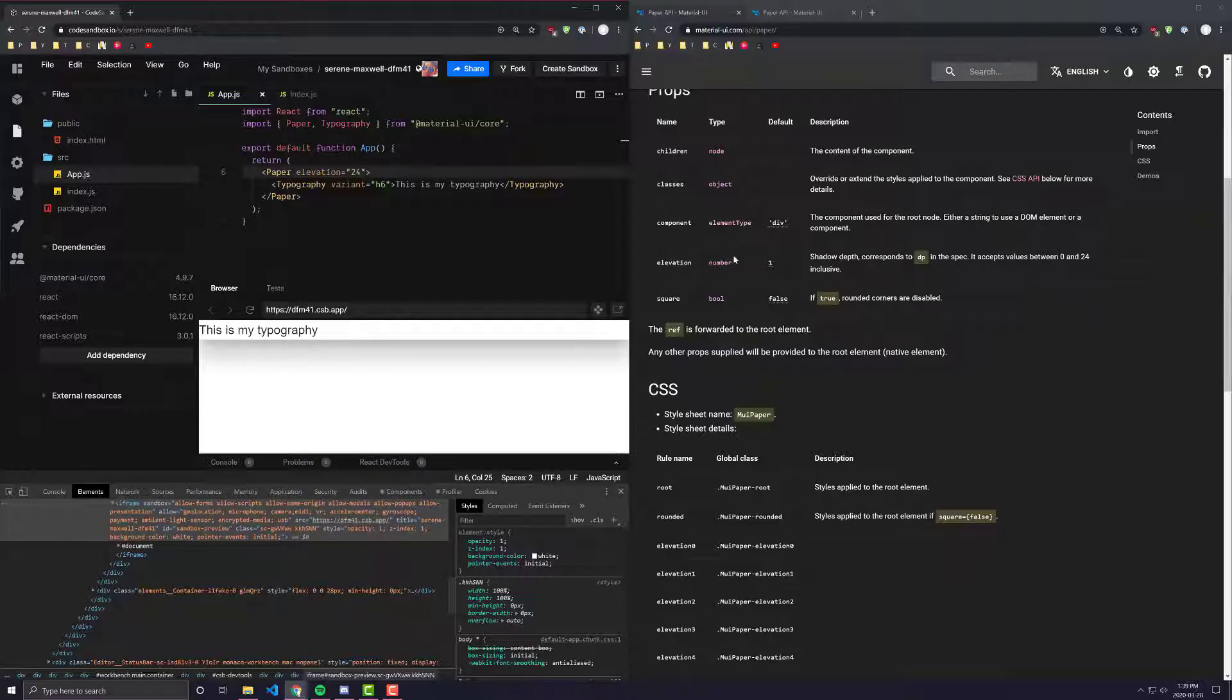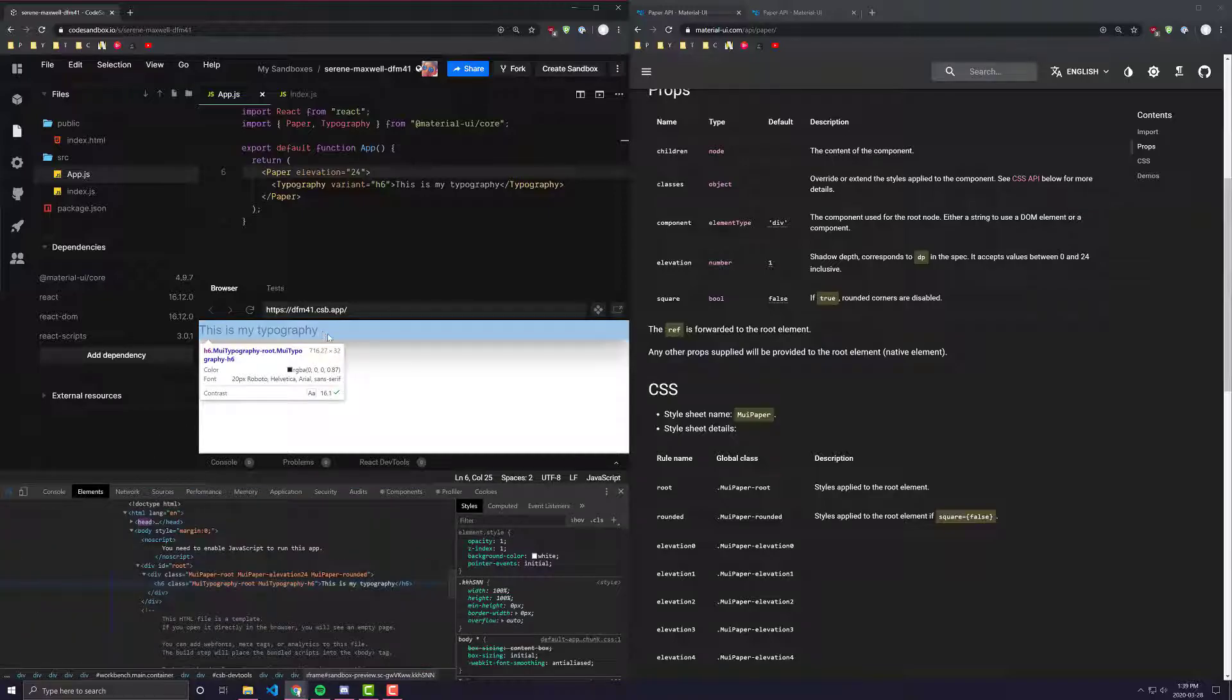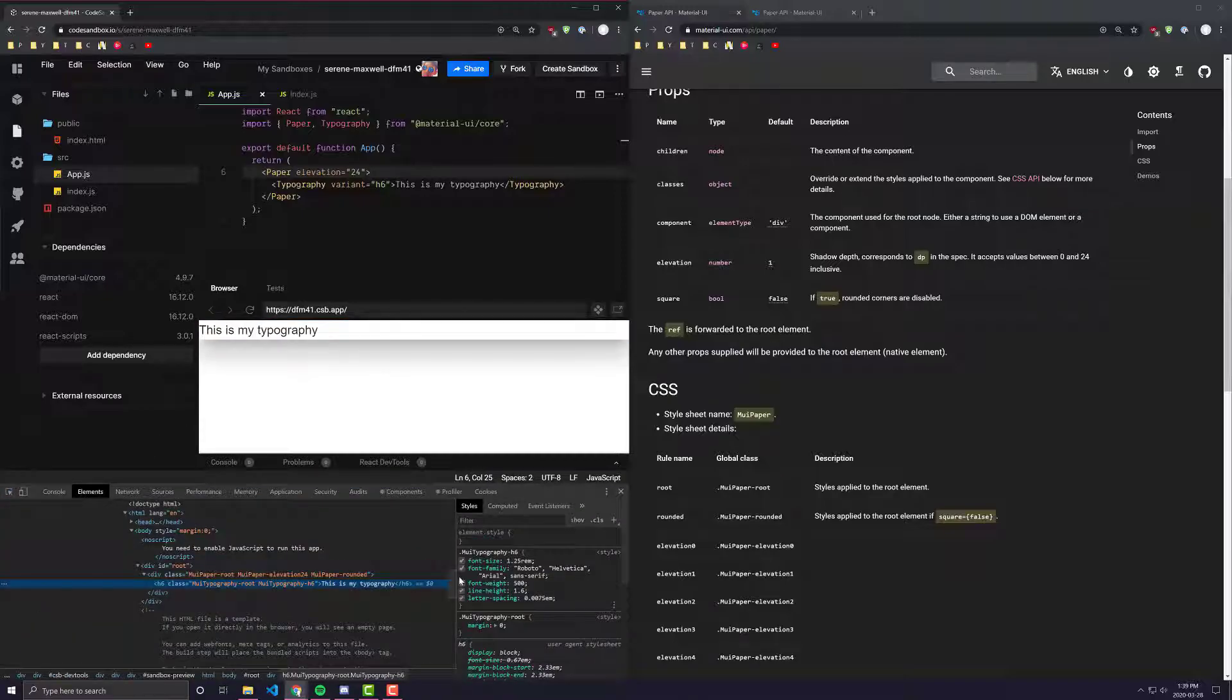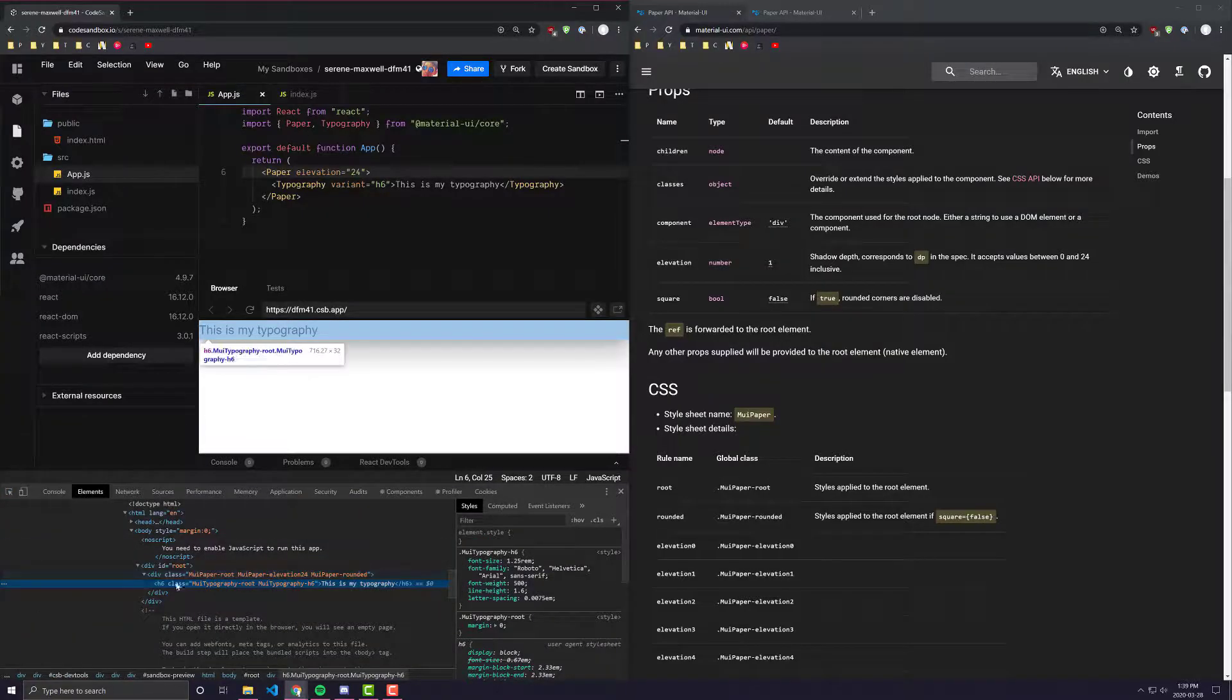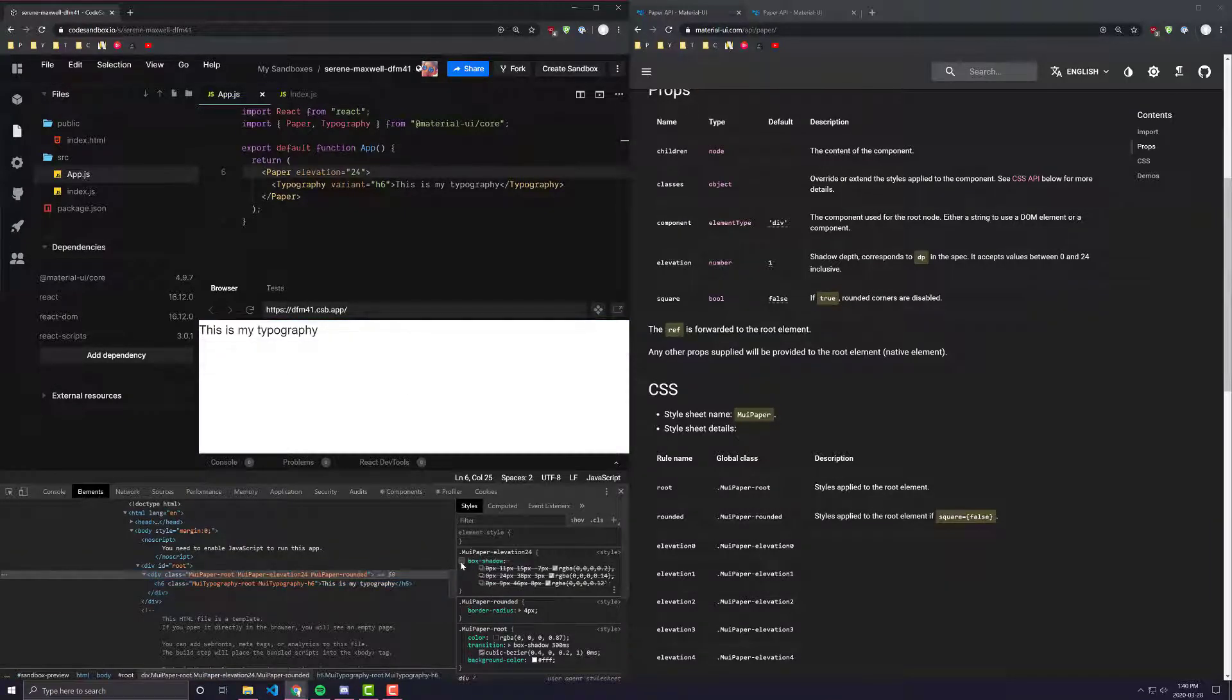So that's what elevation is. If you want content to really feel like it's way above everything else on the screen and you want its box shadow to be very prominent, you would go ahead and give it a high elevation number. Anywhere from 0 to 24 is what it takes in.